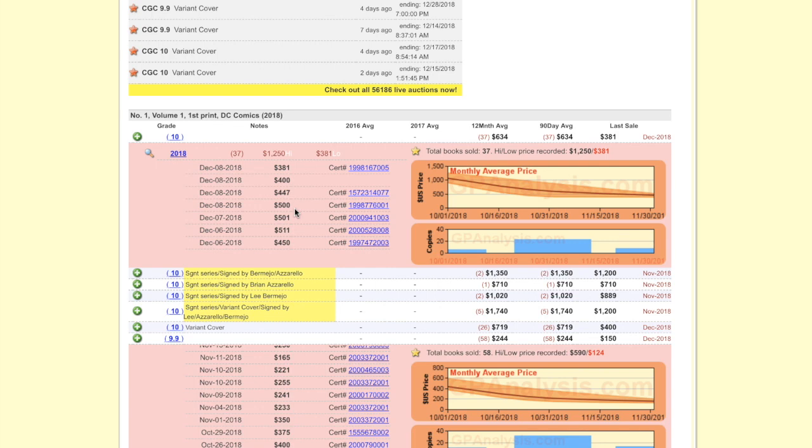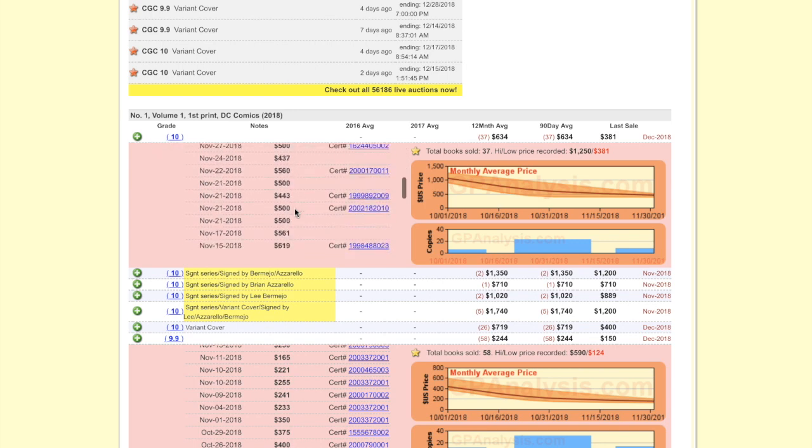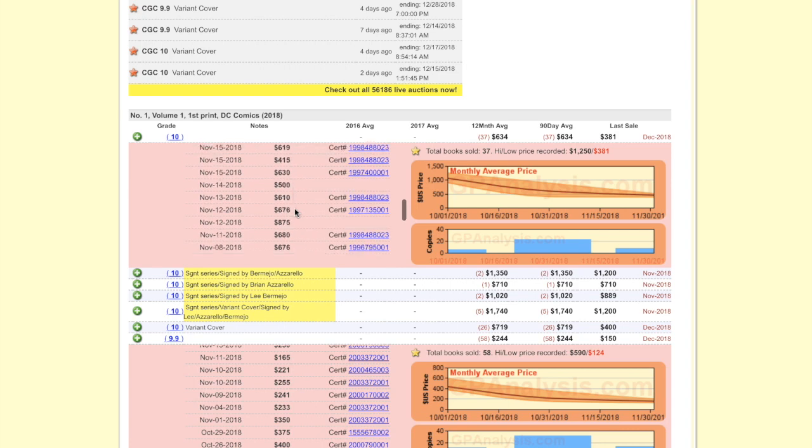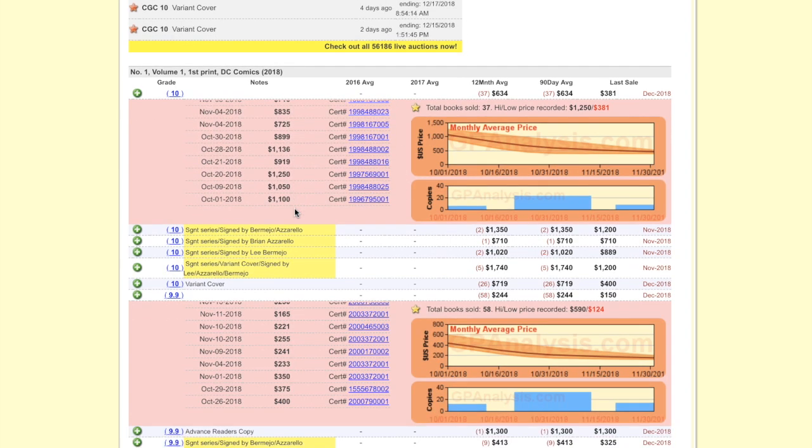$400, $447, $500. But it bottomed, so far, at $381. Two months after it first sold at $1,100. Wow.